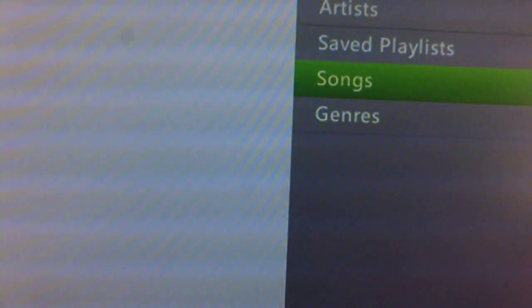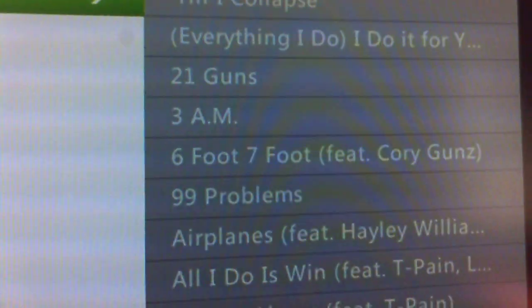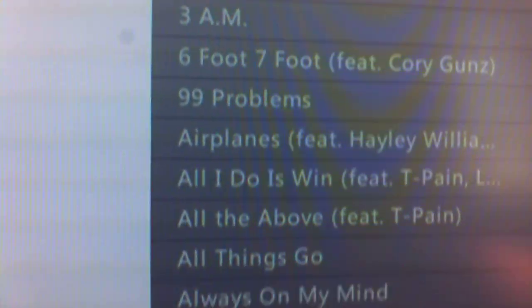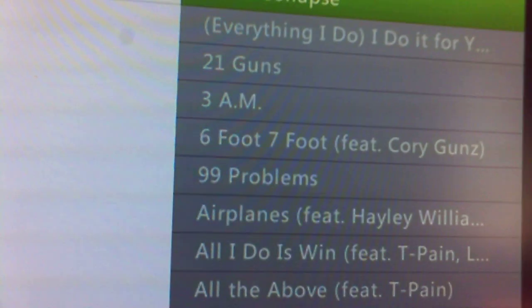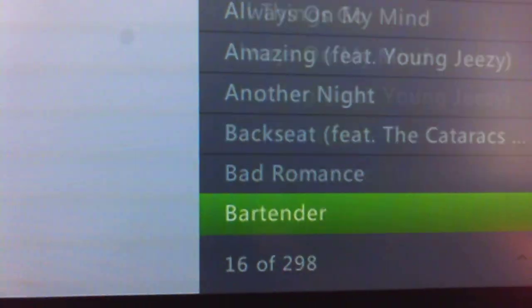Go to your songs. And there's all your iPod songs. Pretty cool.